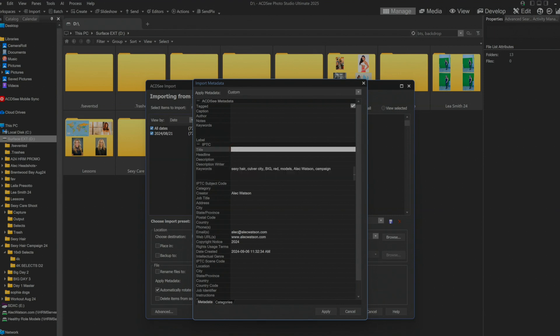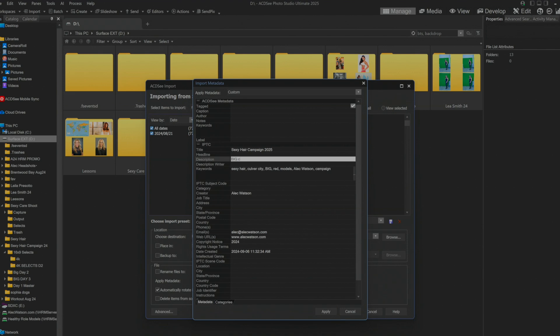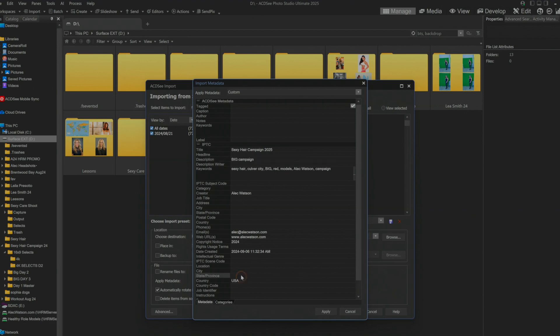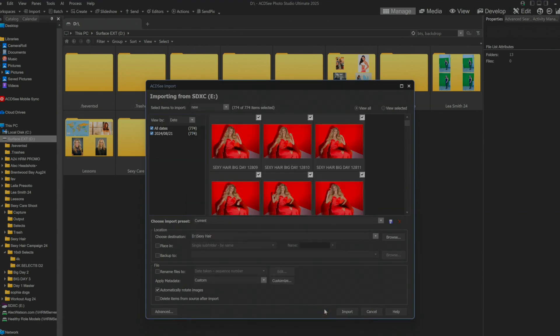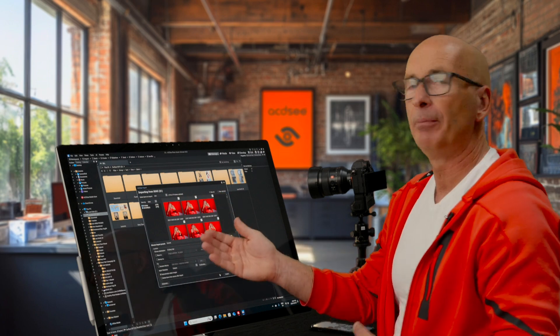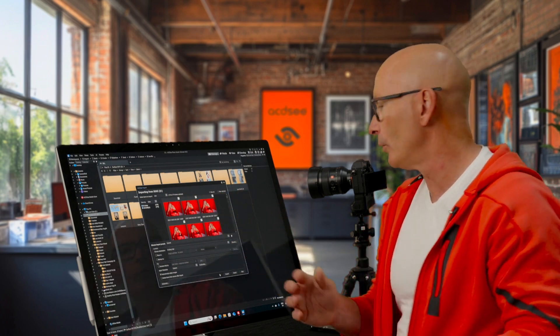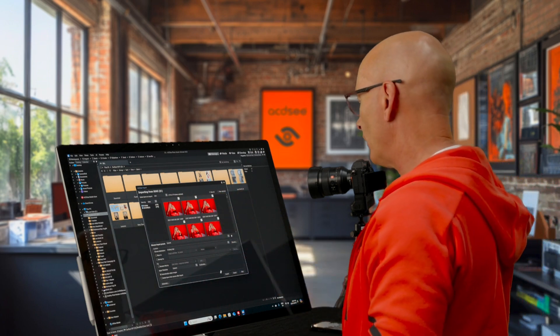Basically this is where I would put sexy hair campaign 2025. Description BIG campaign. And we can fill in all sorts of information. That'll work for now. A country, well let's just go ahead and put USA on there. And state California will apply. That's going to now get applied into all those images when we import.